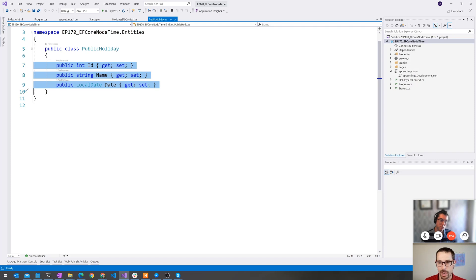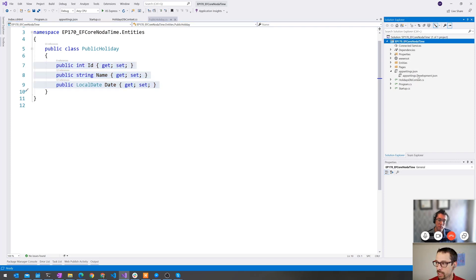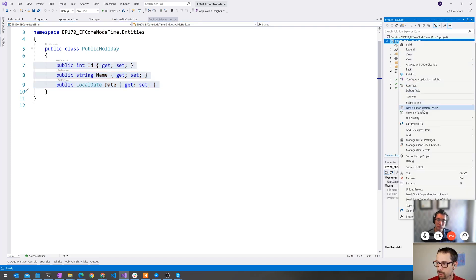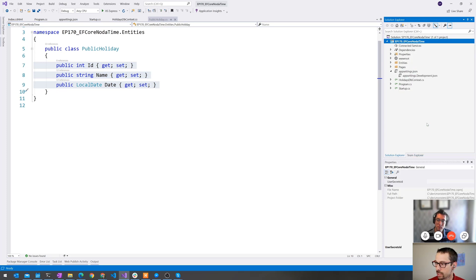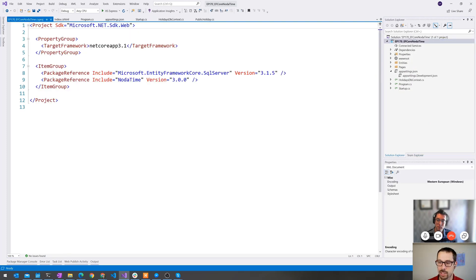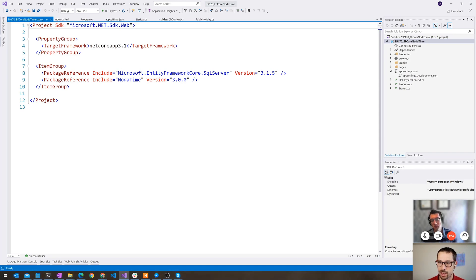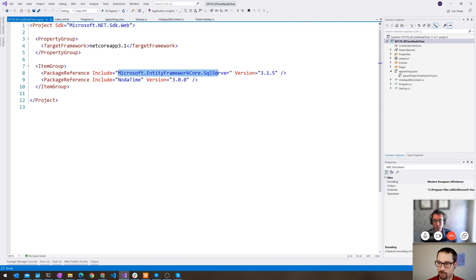NodaTime, this library that I've added to this project, if we take a look at the NuGet packages that I've referenced here. I've only added two packages to this .NET Core 3.1 app, Entity Framework Core SQL Server, and NodaTime.